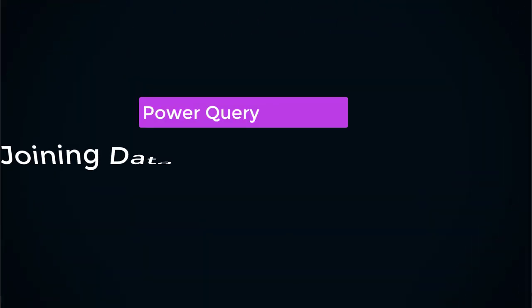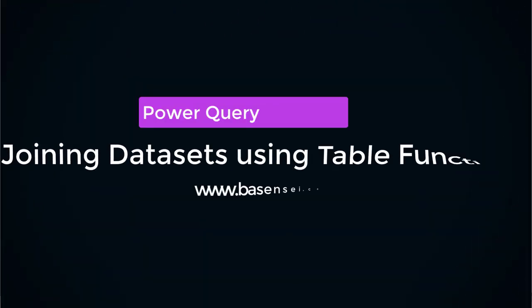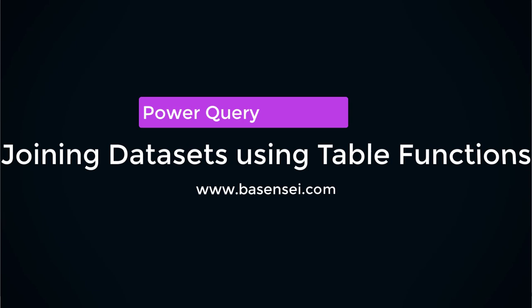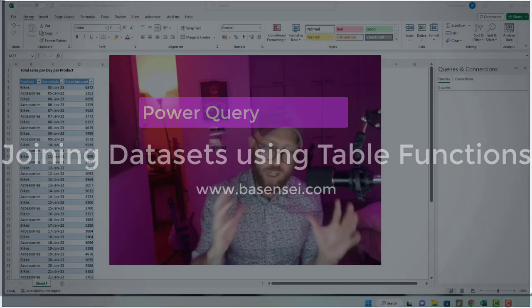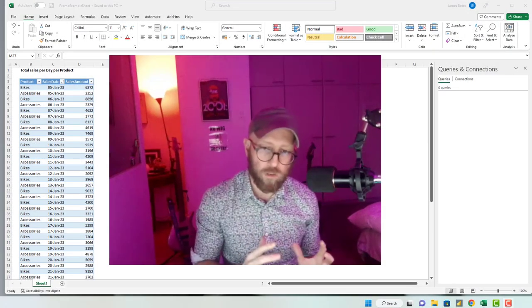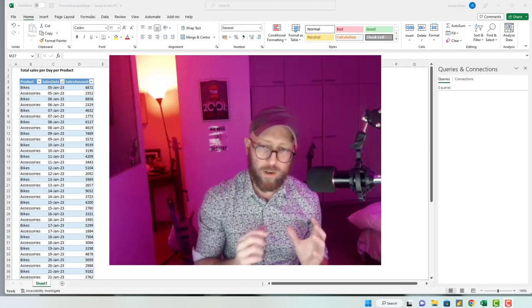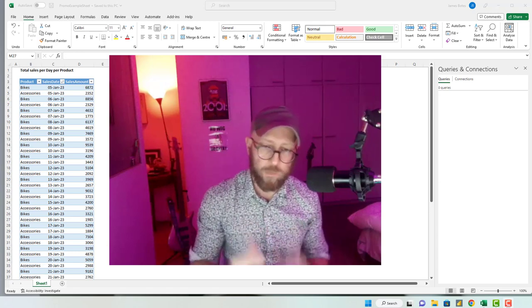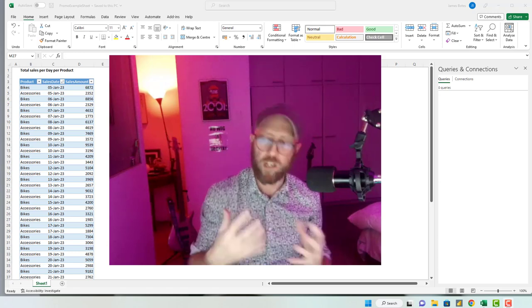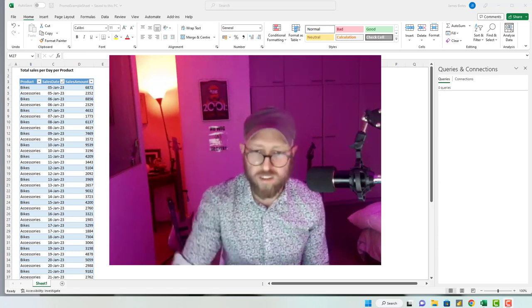Welcome back to another Power Query tutorial. It's me James, your BA sensei, and today we will be looking at a way of joining two tables without actually using the merge function.